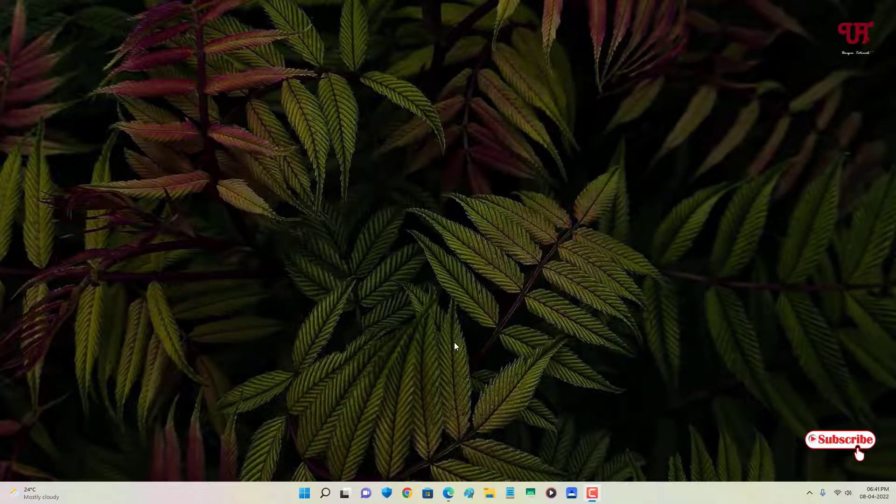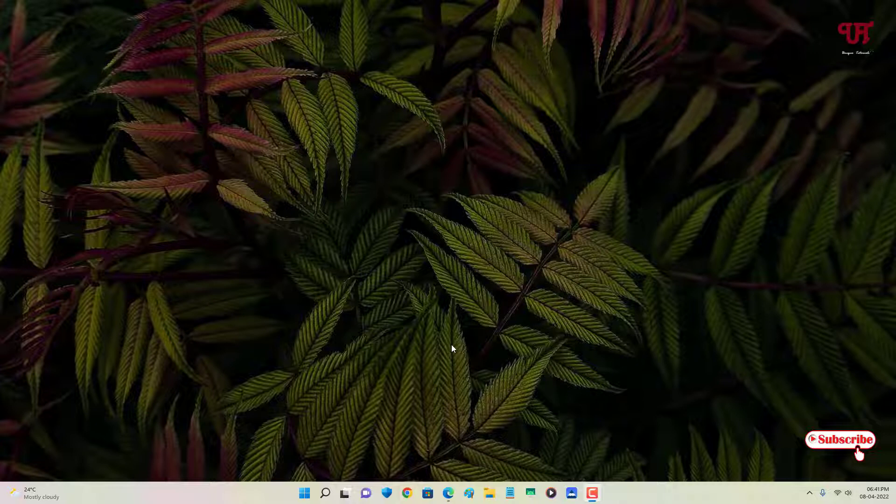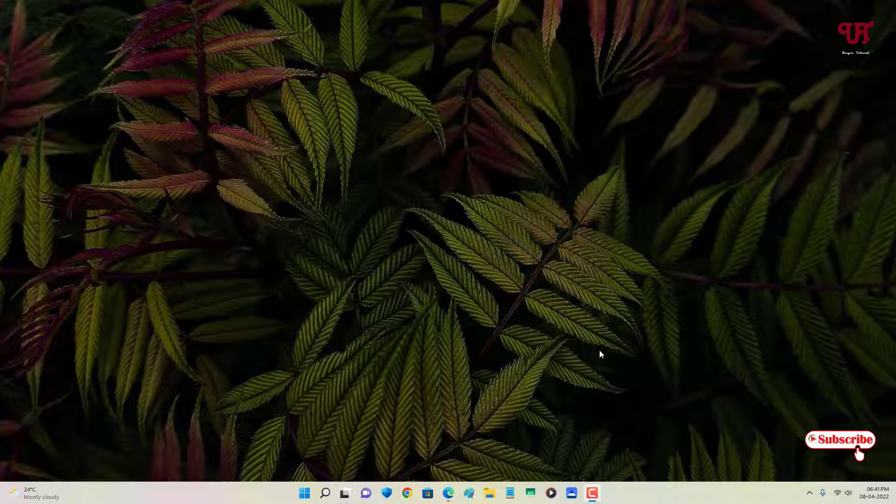Hello everyone, it's me JB from Unique Tutorials. Today in this video I will show you how to make Windows taskbar hide automatically when maximizing any program window. So without further delay, let's begin.